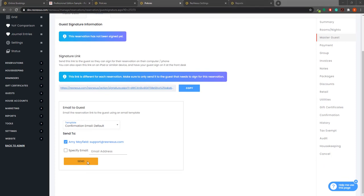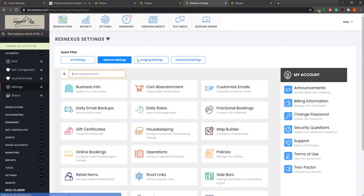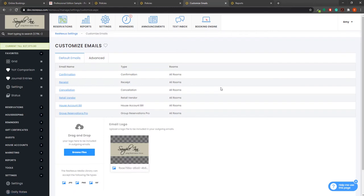If you have not yet created an electronic signature confirmation email, you can do so by navigating to settings, general settings, customize emails, and selecting your confirmation email.